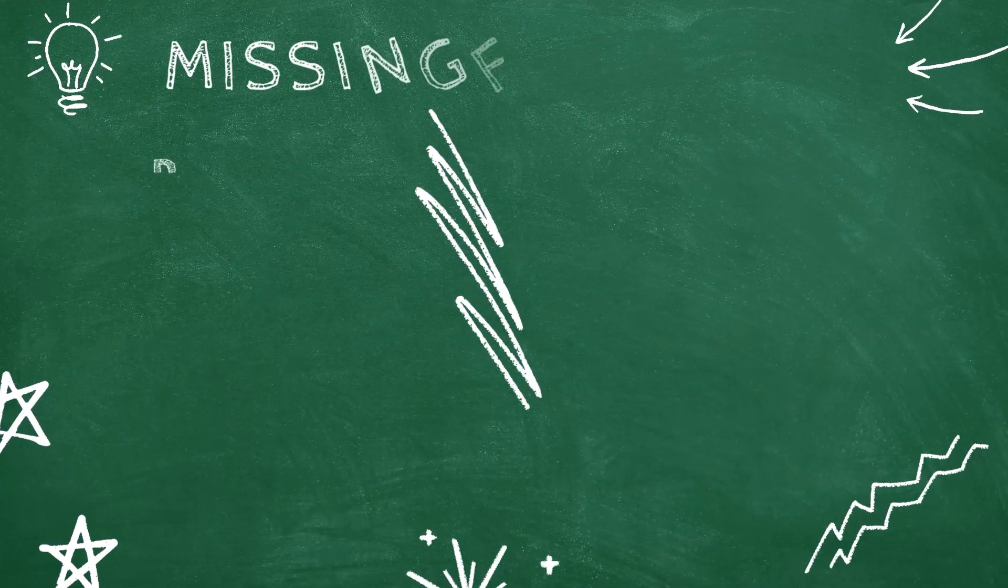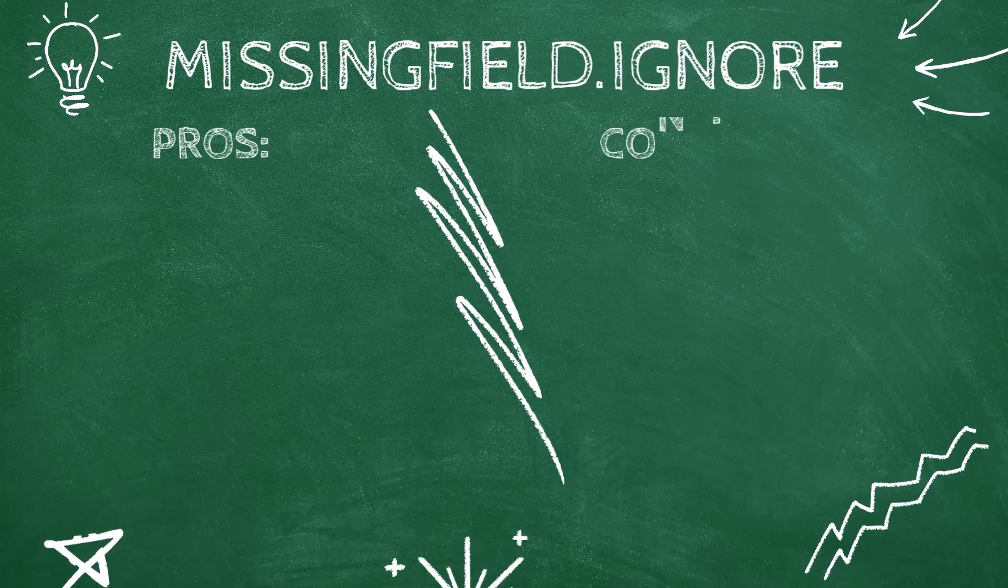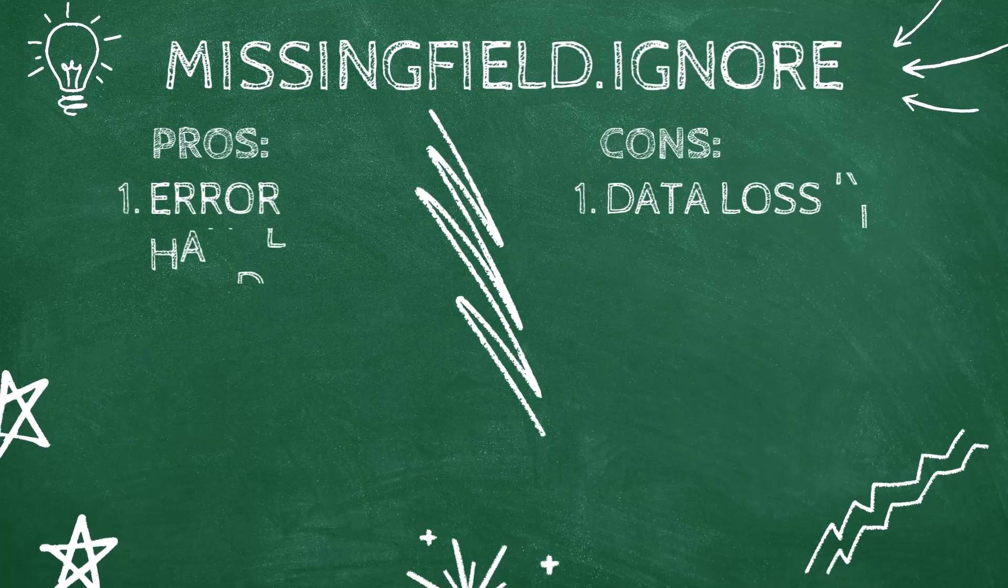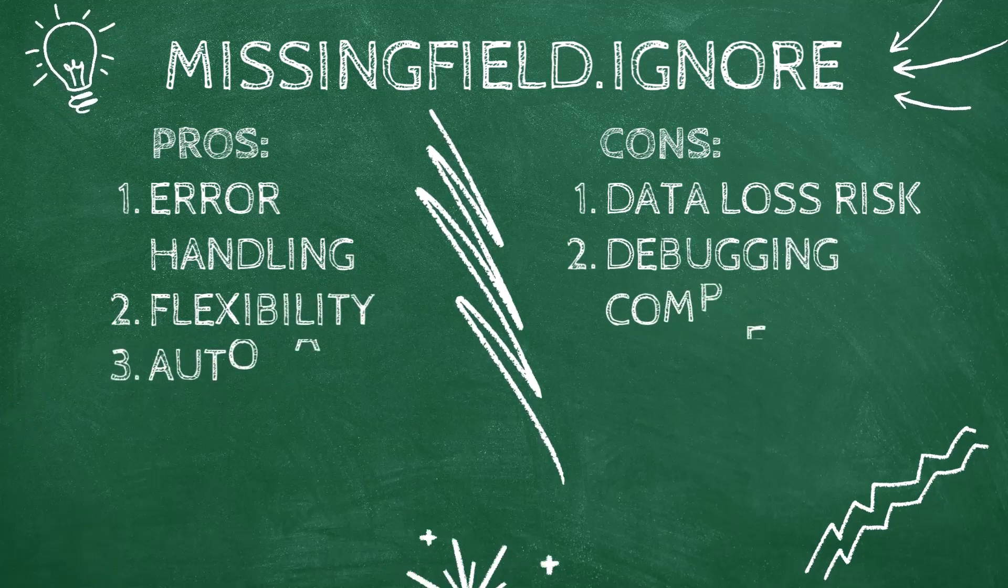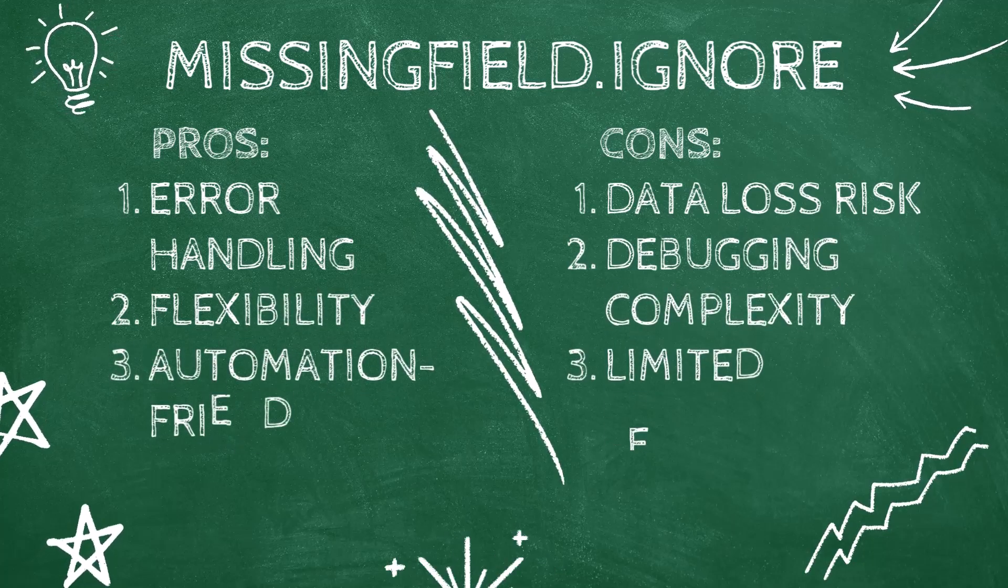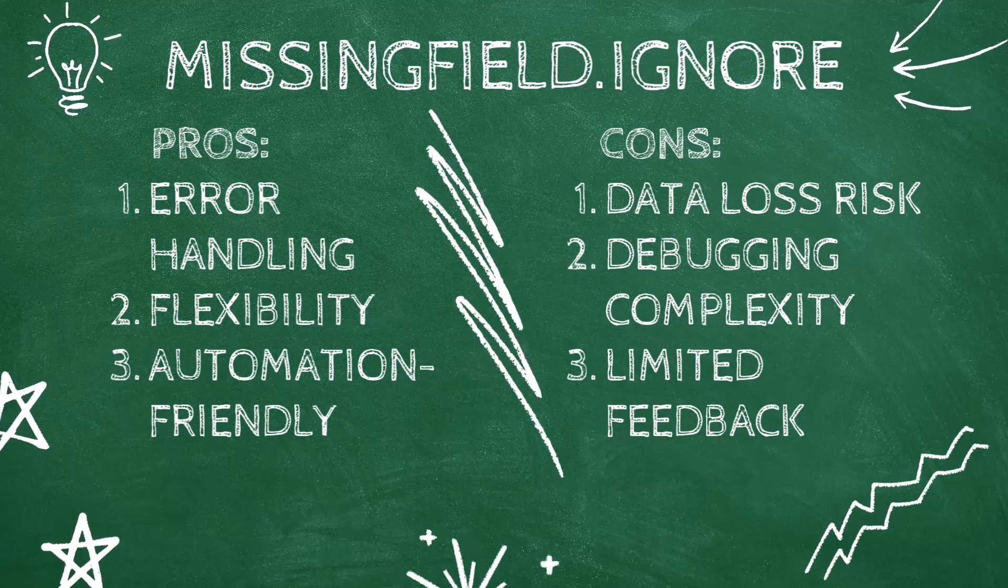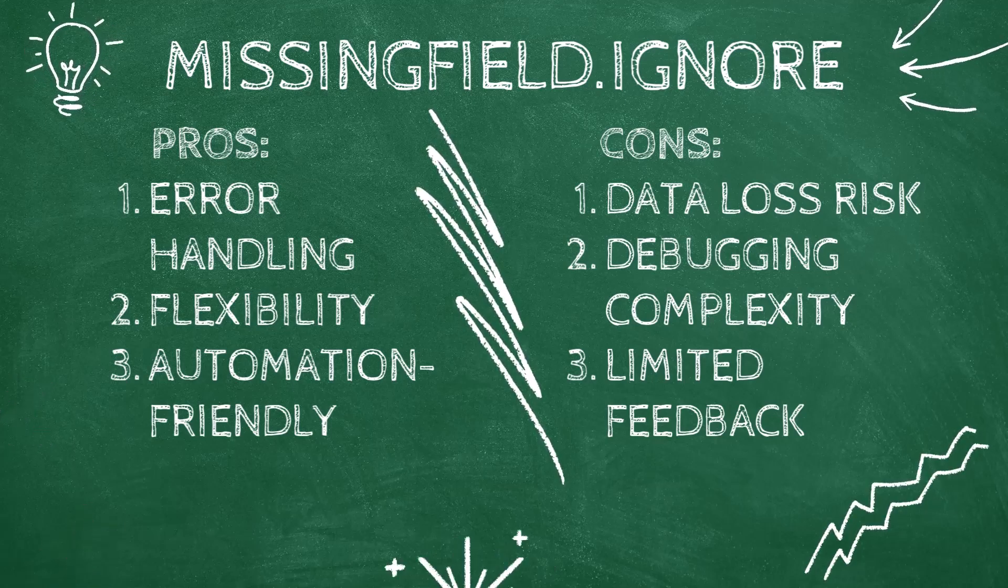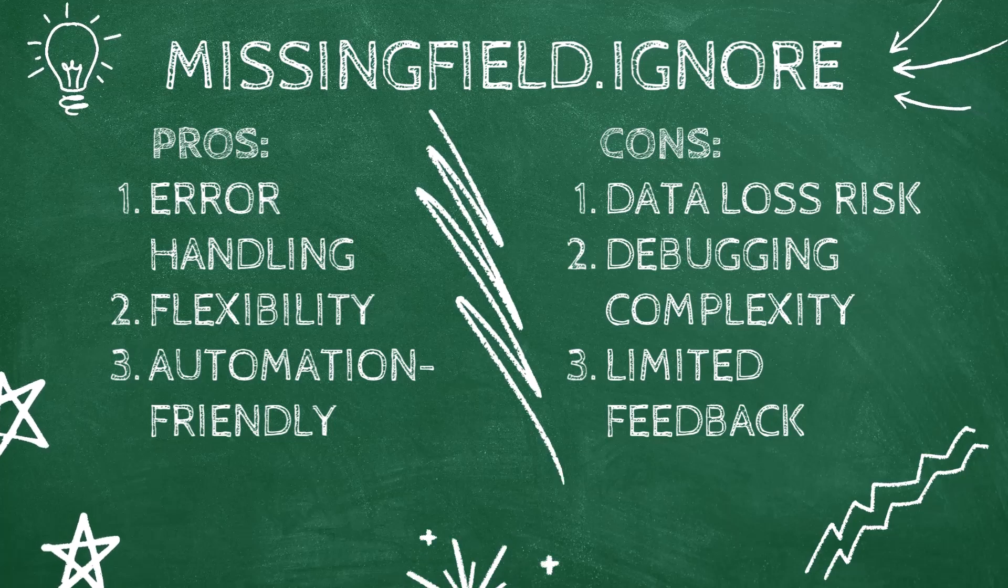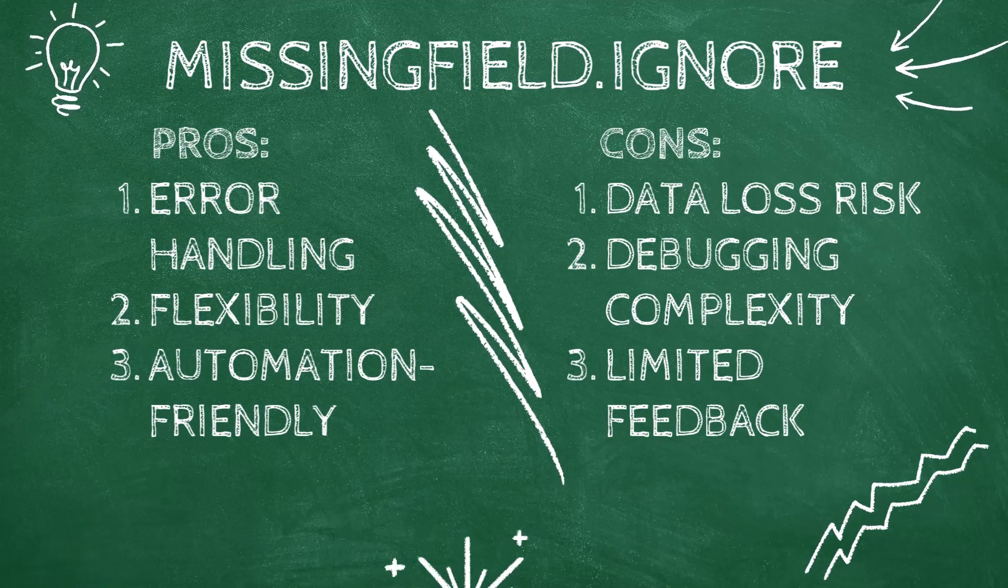Let's quickly break down the pros and cons of using missing field ignore. The advantages: it prevents errors when working with changing data sets, keeps queries running smoothly during automated refreshes, and saves time and reduces manual intervention.